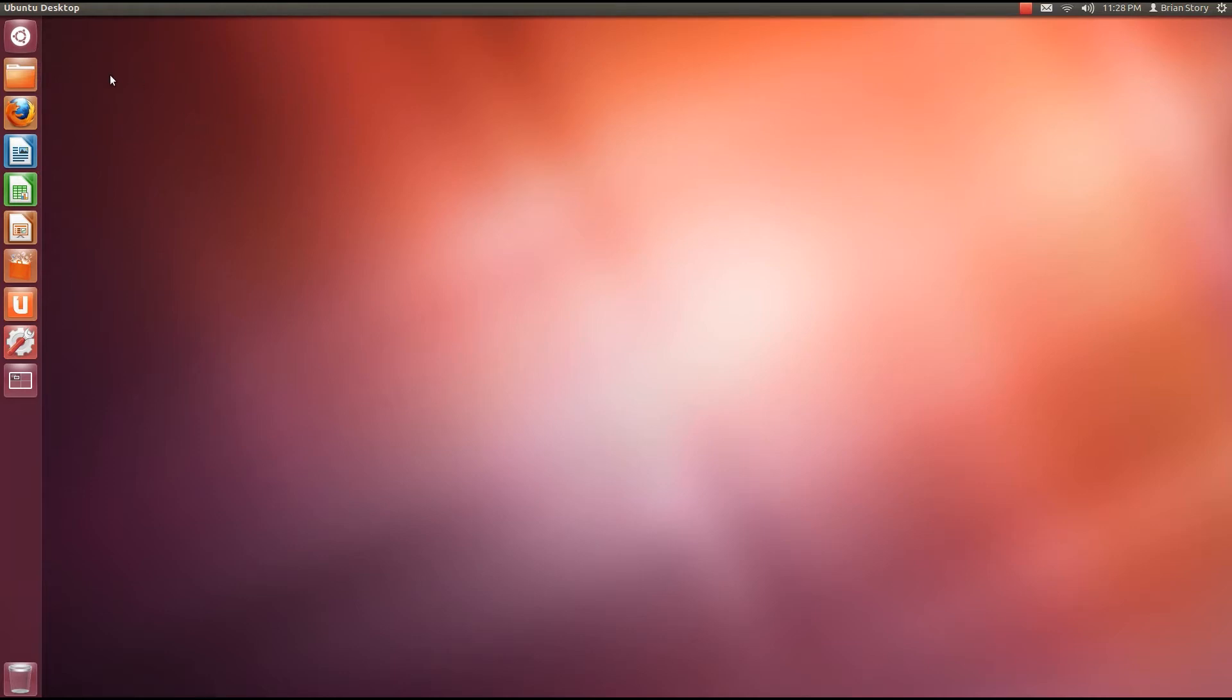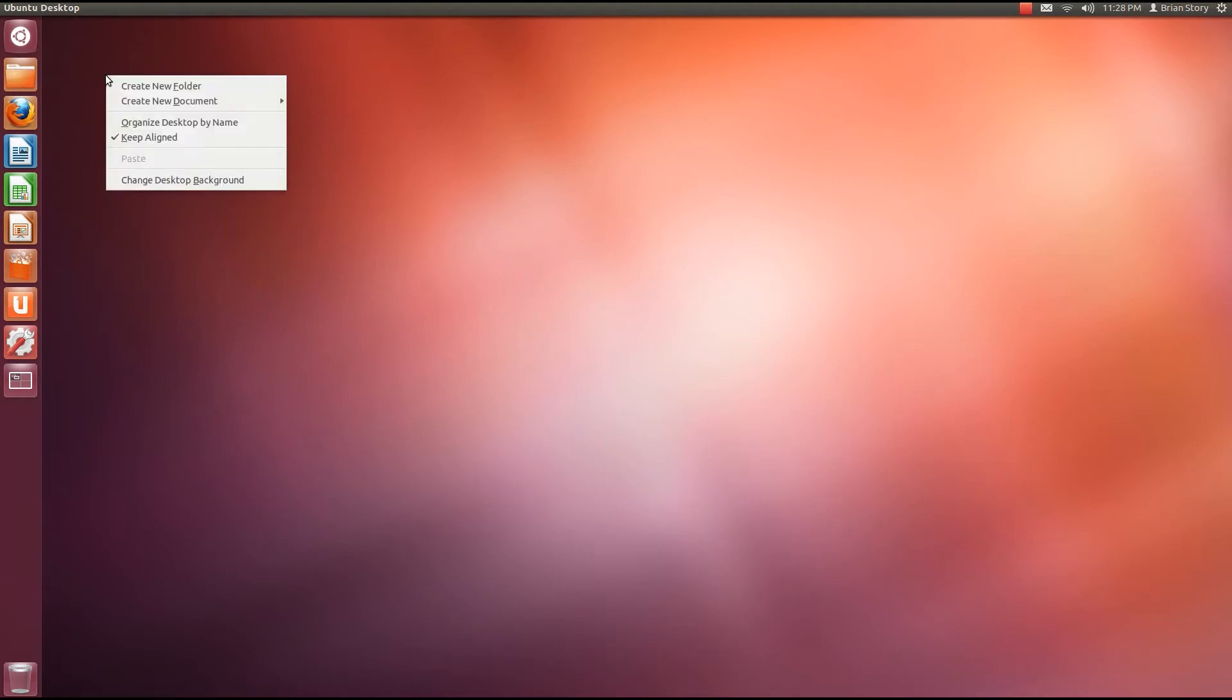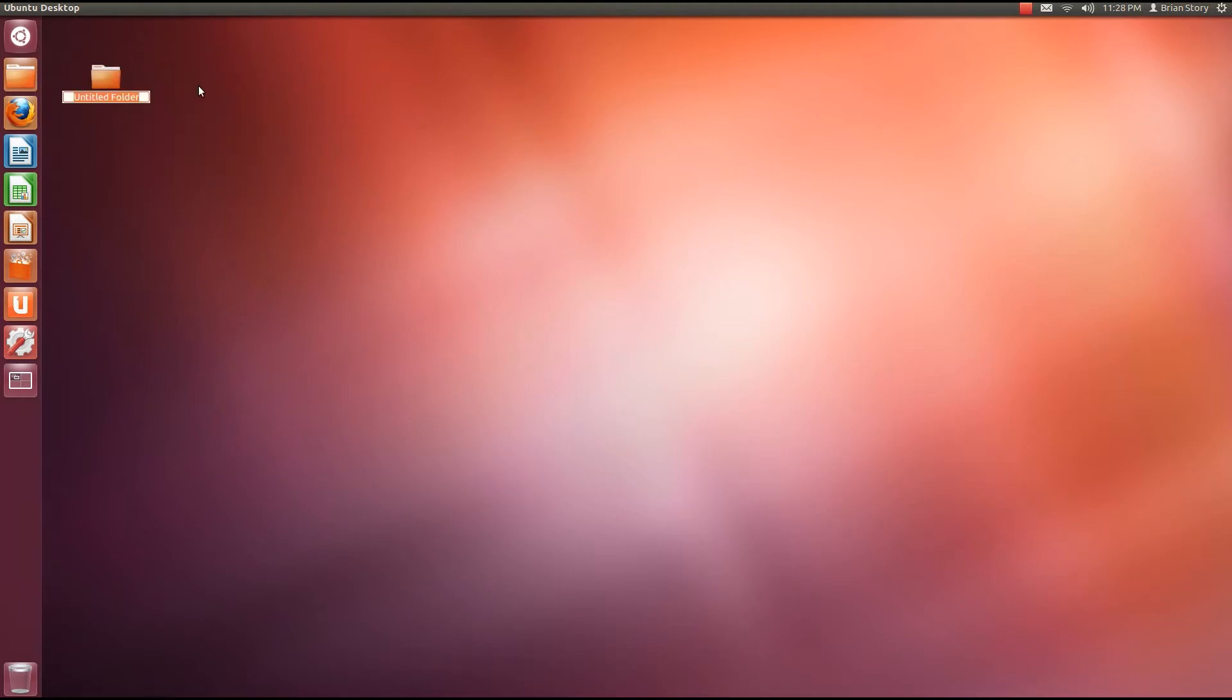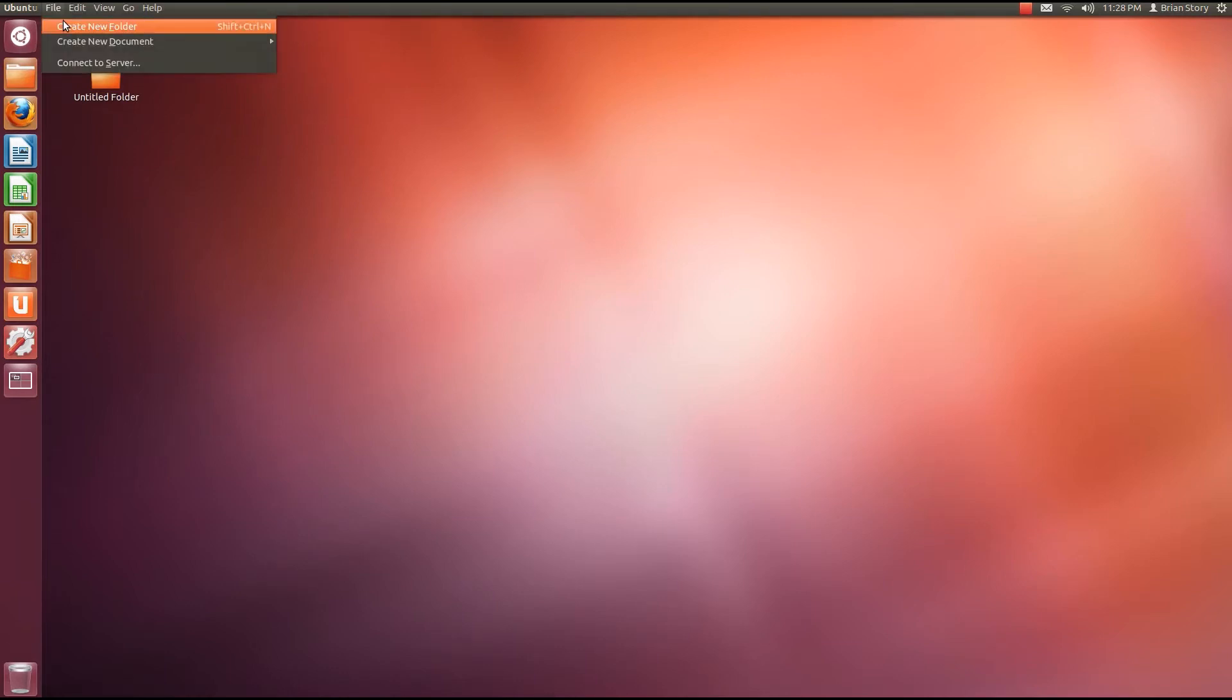Well, there's two ways. One, we can right click and we can create a new folder. Or we can go up to this menu bar at the top, which will change as soon as you highlight over it. Go to file, create new folder.